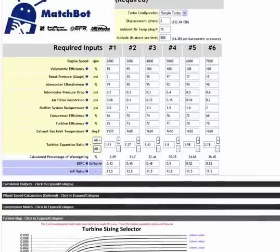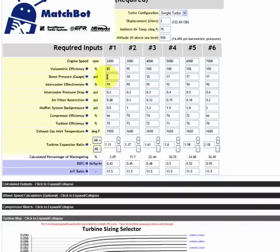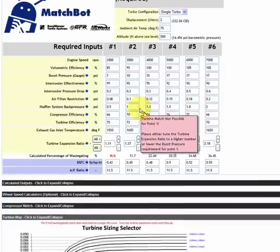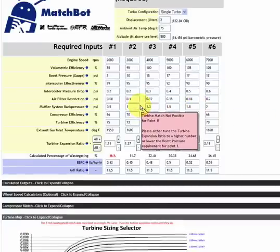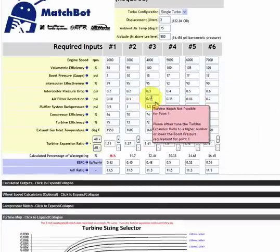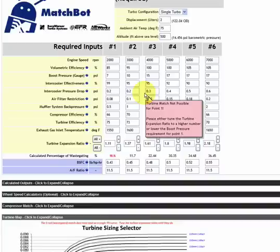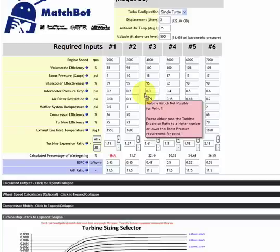The opposite is also true. If we want to make, let's say, 7 pounds of boost at 2,000 rpm, we can change that number. It gives us this warning again. Turbine match is not possible for 0.1. It says, please either tune to a turbine expansion ratio of a higher number or lower the boost pressure requirement. What it's saying is you have to either pick a lower boost pressure or a smaller turbine.